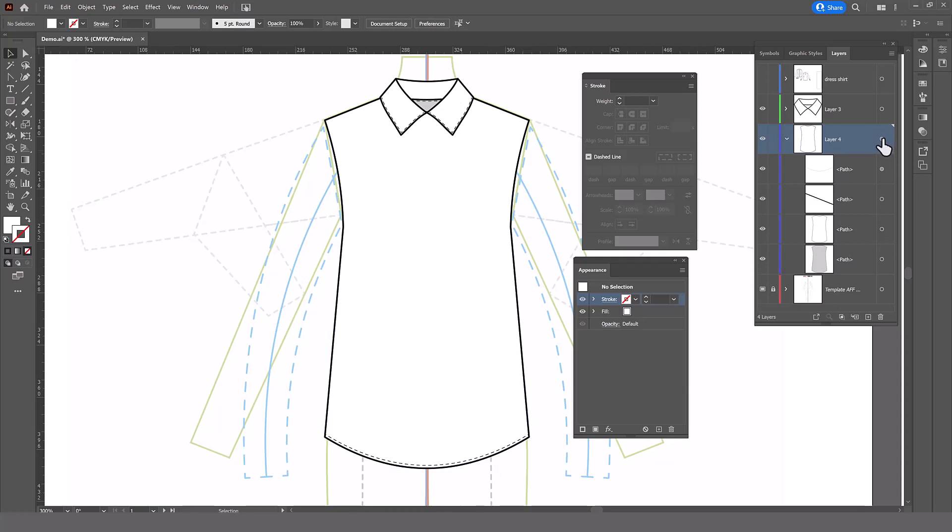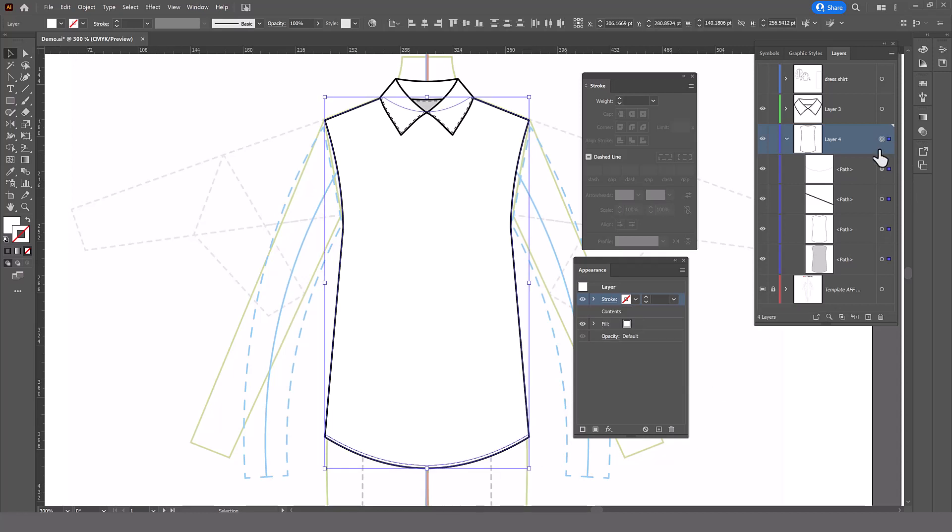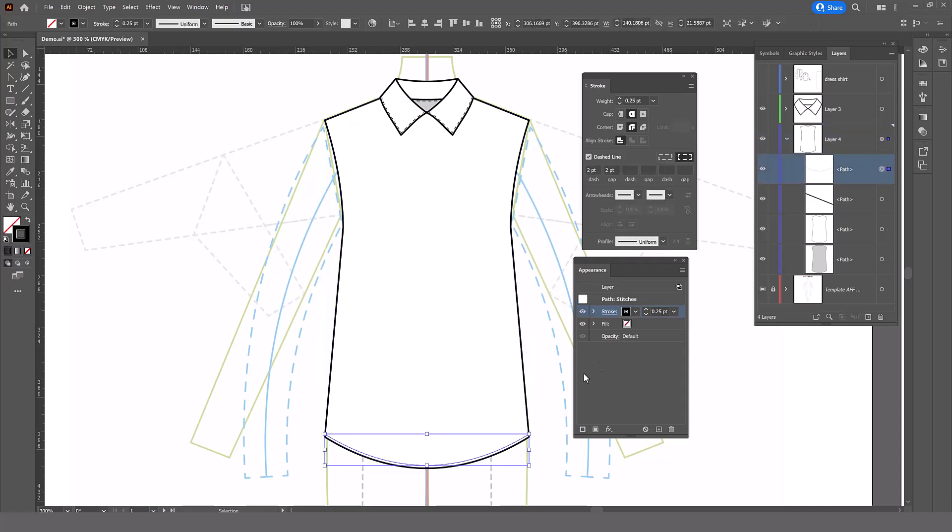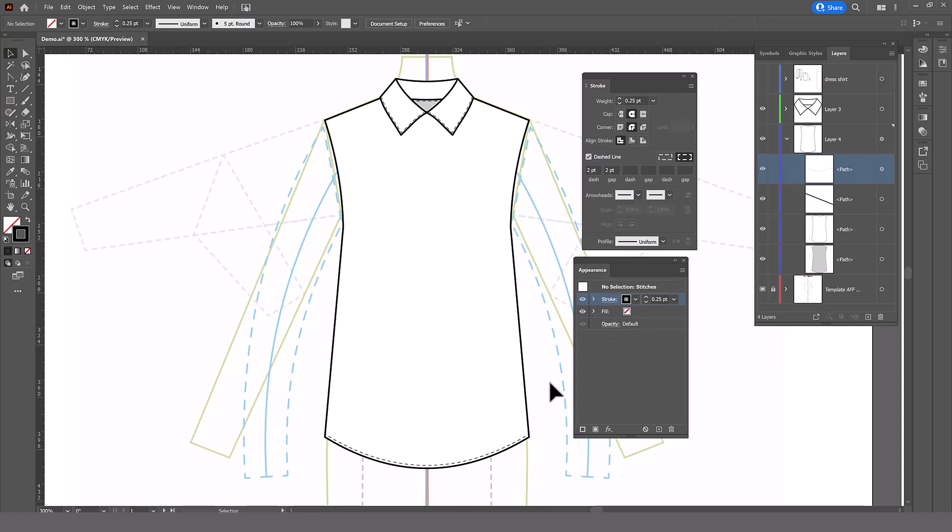And when I select the layer, there's no stroke on the layer, which is the way it should be. And if I select just the stitches, the stitches are also as they should be. So that's the little trick.